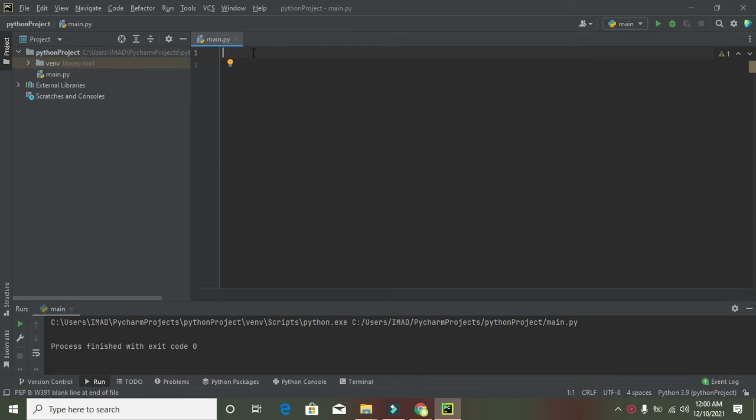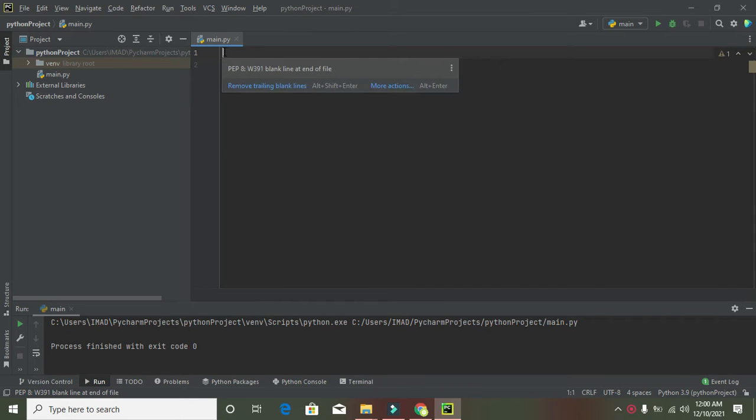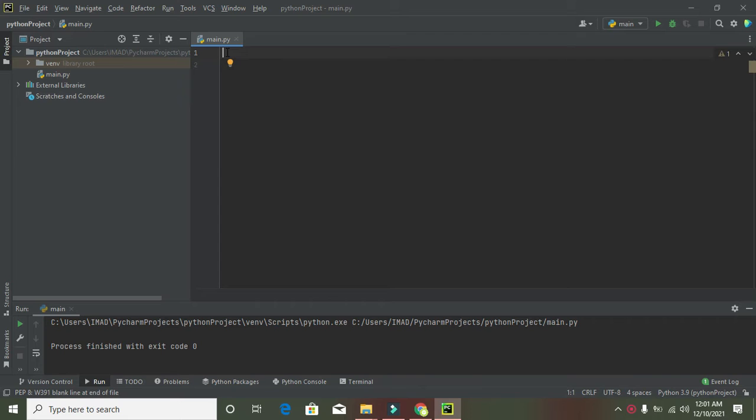Okay guys, it's me Imad from Nelson Darwin Park Tech YouTube channel. Today we're going to learn how to make a pie plot or pie graph in Python. The compiler we're using is PyCharm.